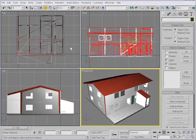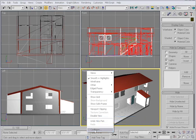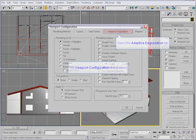To understand Adaptive Degradation, open a viewport menu and choose Configure. Switch to the Adaptive Degradation tab.